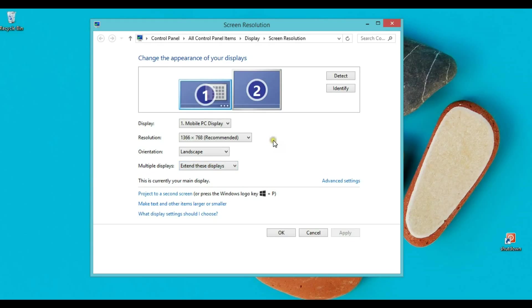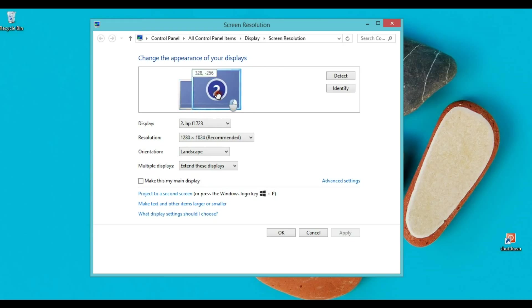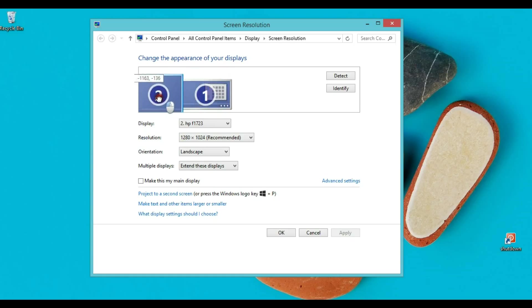So how do I put the second screen on the left side of my major screen? It's simple as drag and drop.